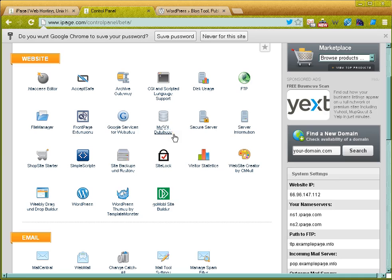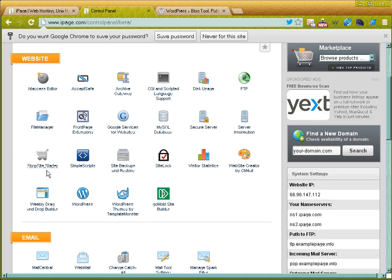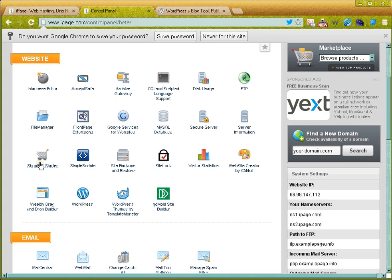Shop site starter—and this is iPage's template builder to create a shopping cart system in case you have an e-commerce store or you're selling online. So what happens is many web hosting companies understand that not everybody knows how to build a website, not everybody knows a lot of code, so they install these web builders for you to use. Shop site starter is specific to e-commerce.